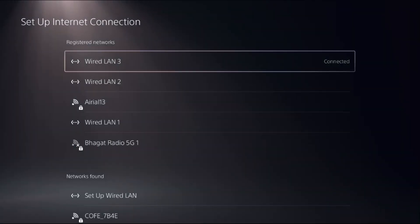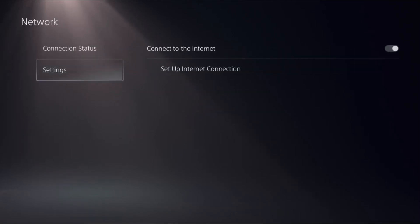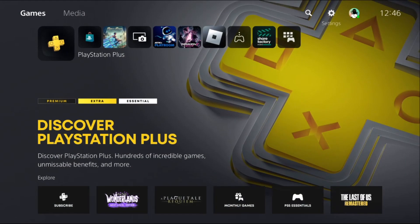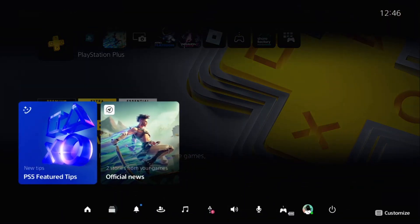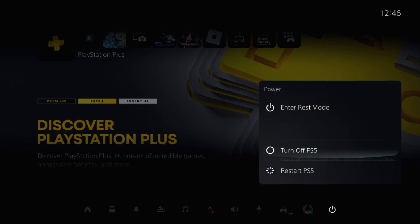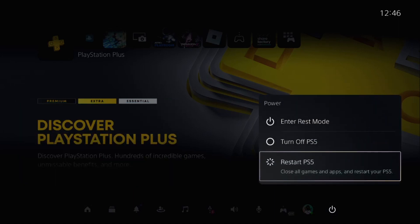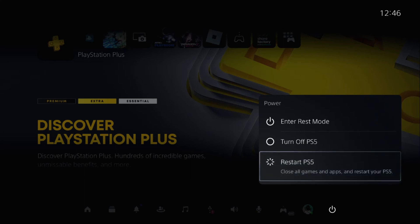Once done, just go back to the main settings. Press PlayStation button from your controller, then select Power option and restart your PlayStation 5. Your problem will be solved. That's it guys, you're good to go. Like the video and please subscribe the channel.